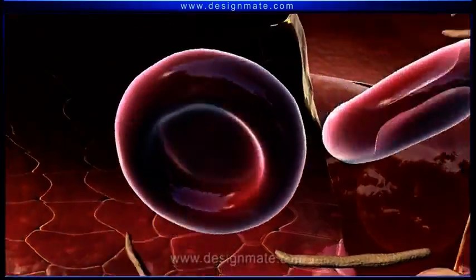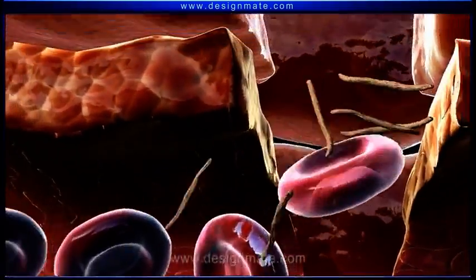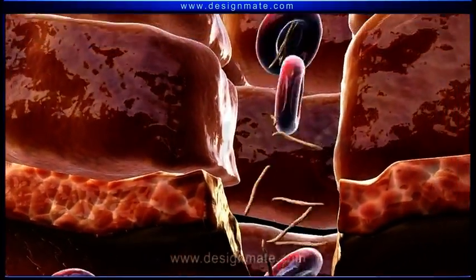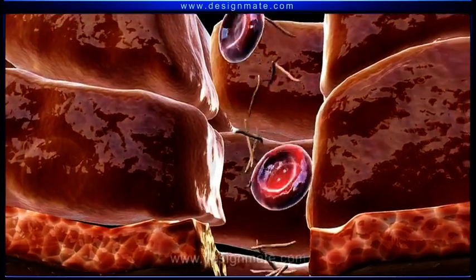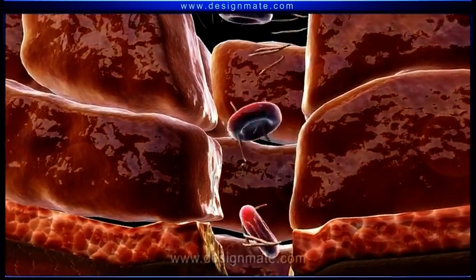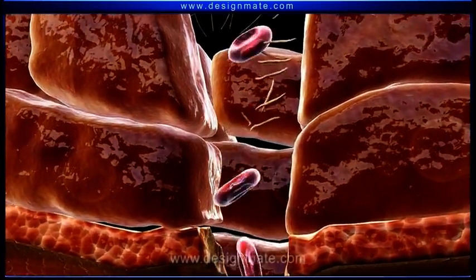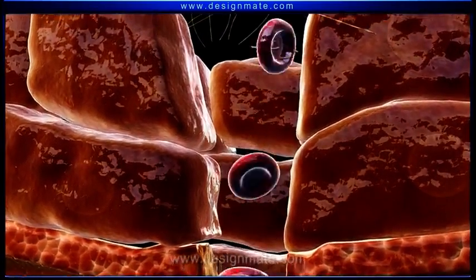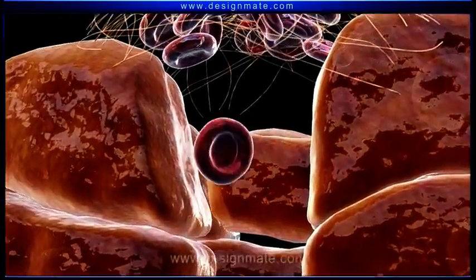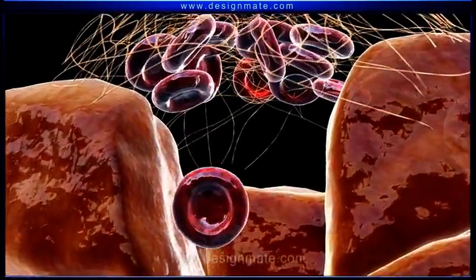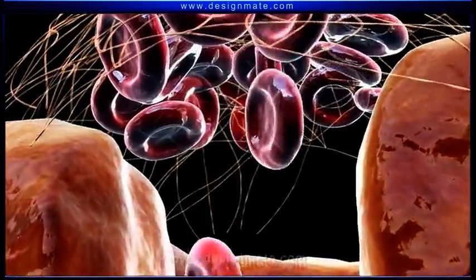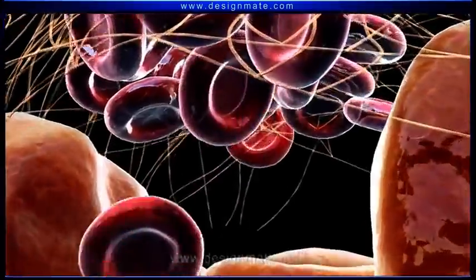These fibrin travel towards the damaged area. Here, this thread-like fibrin forms a mesh. The RBCs get caught and remain entangled.